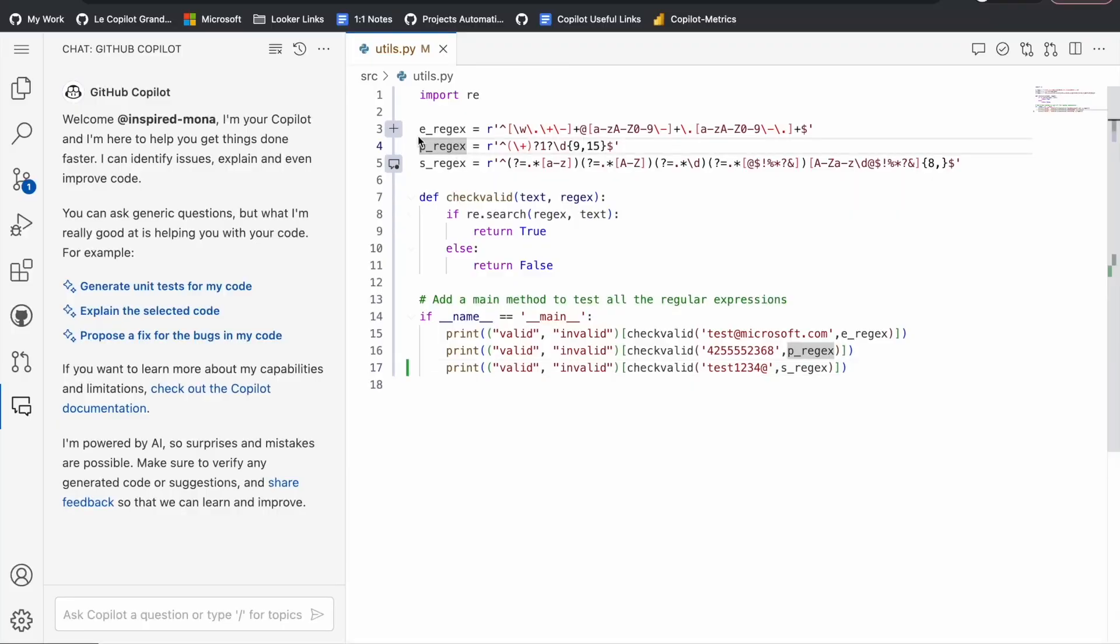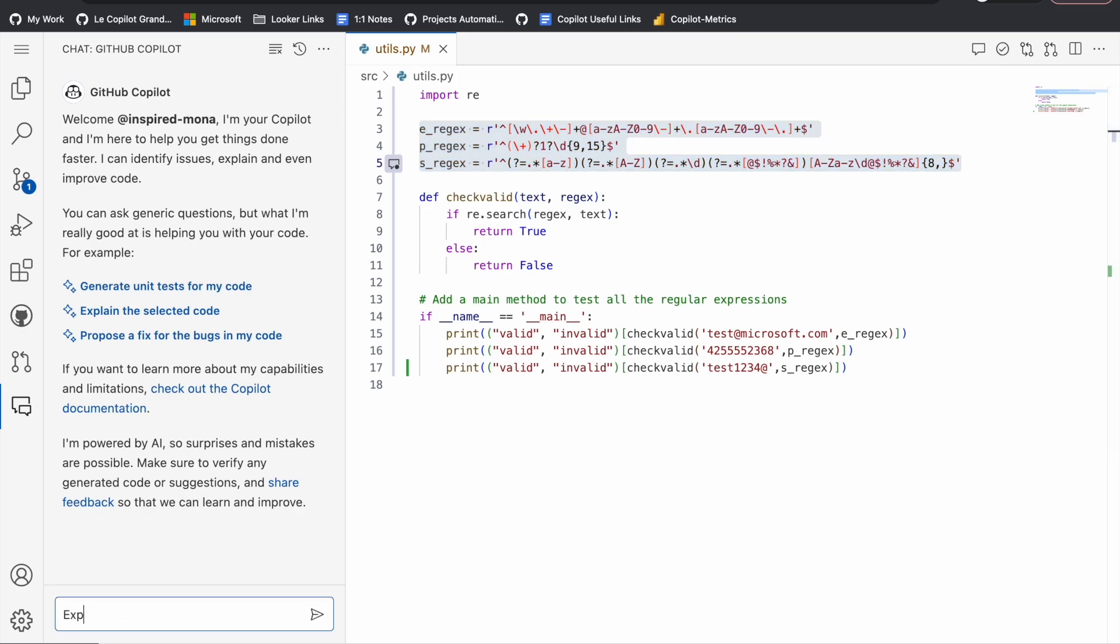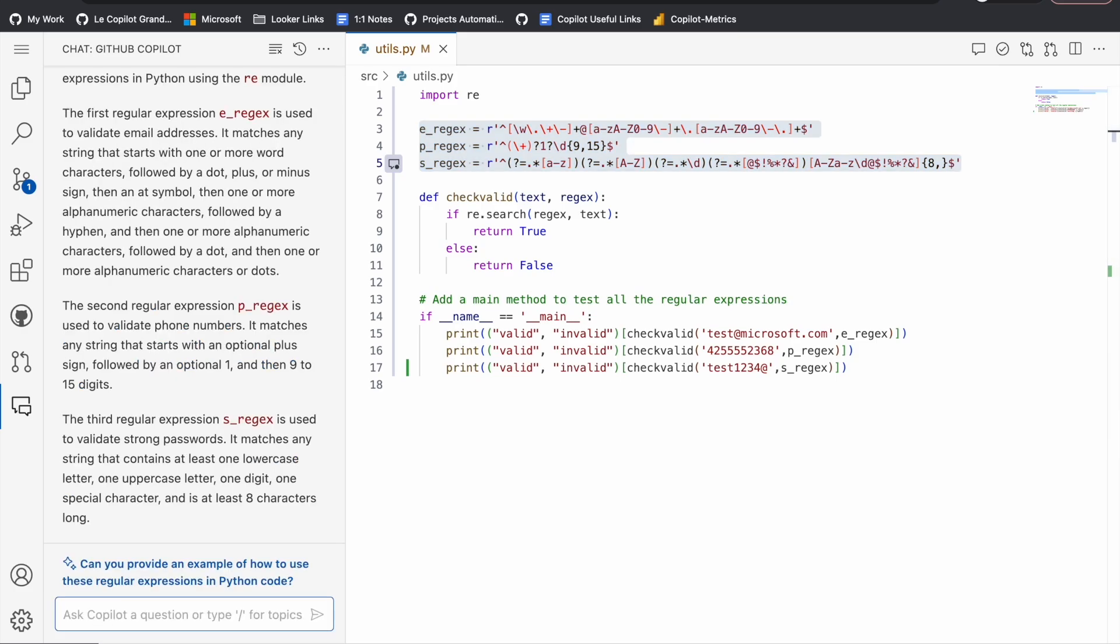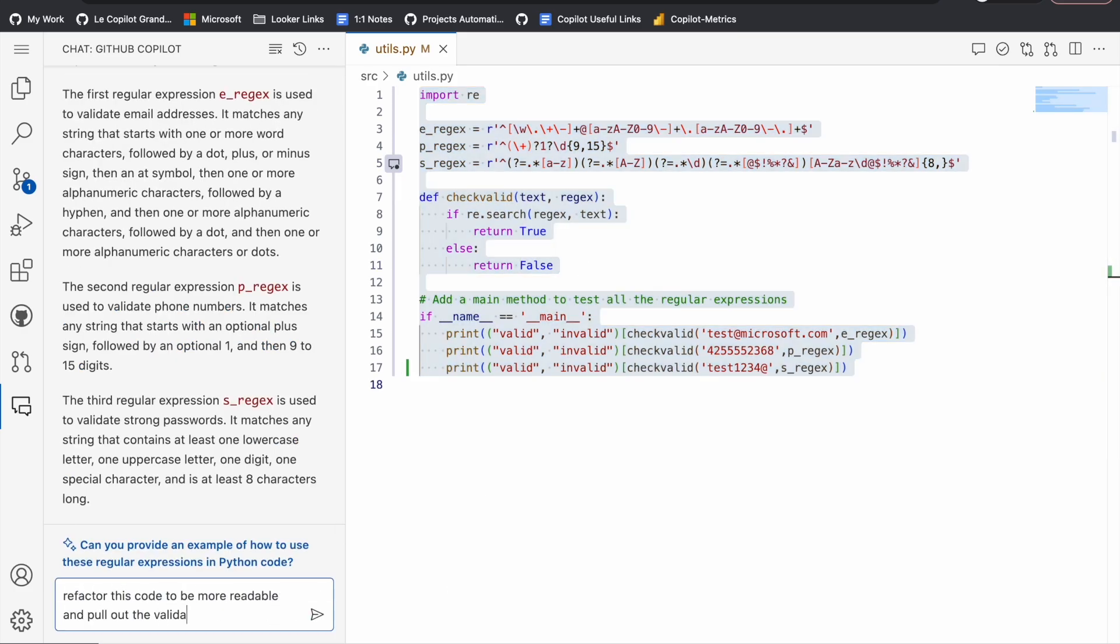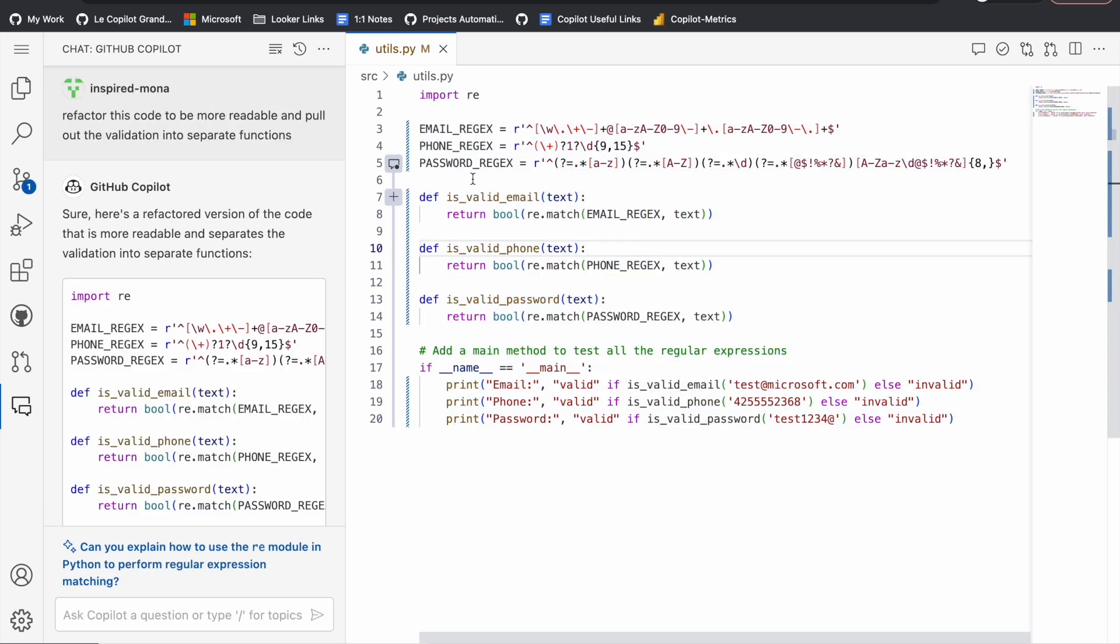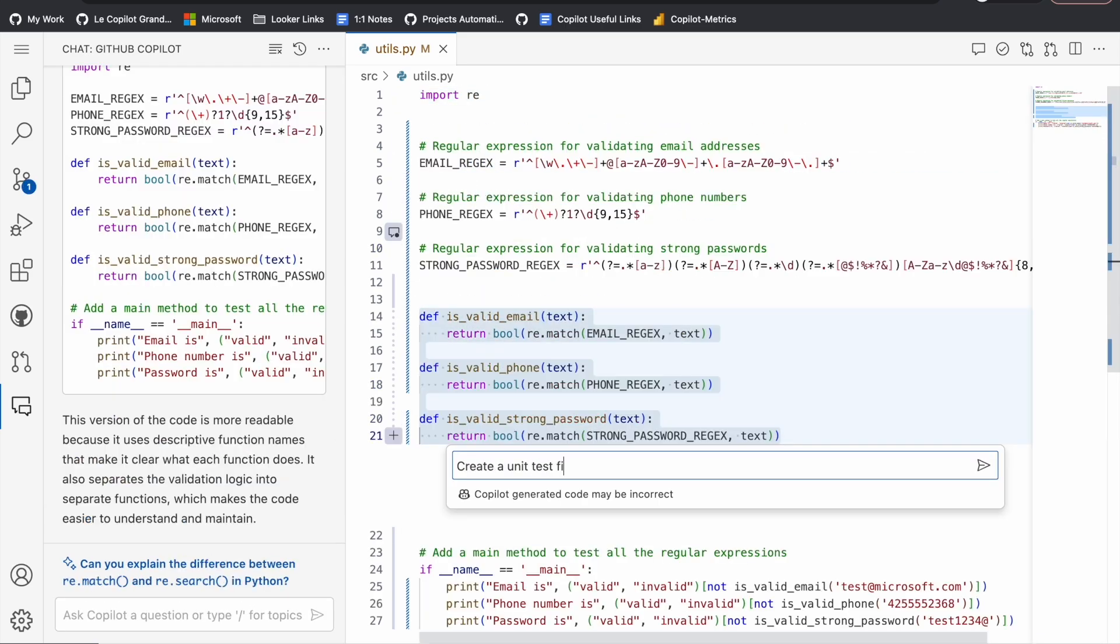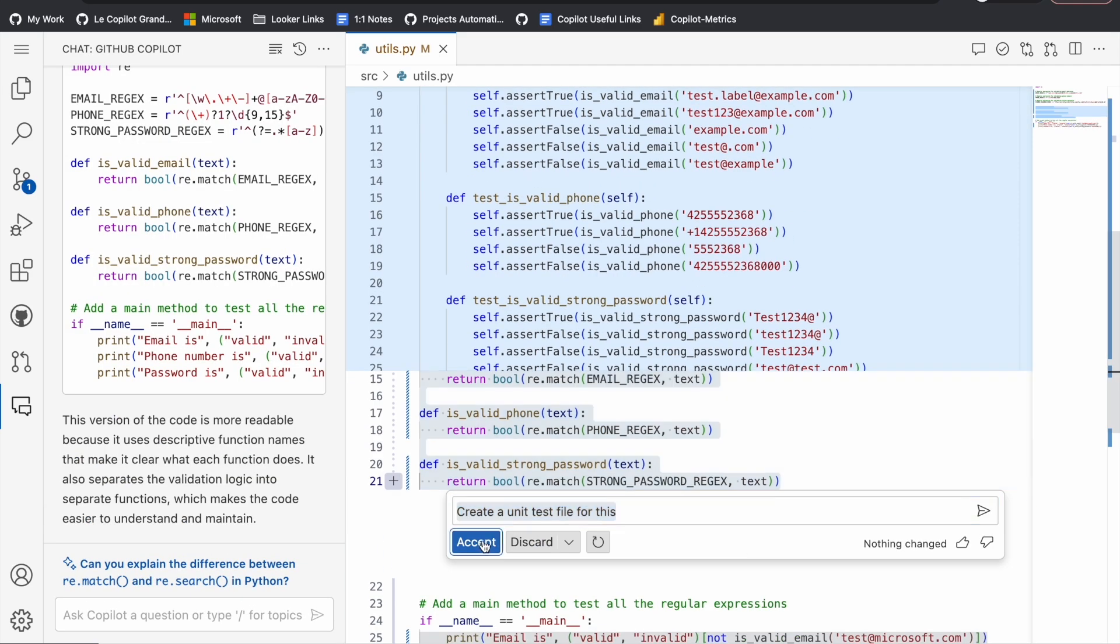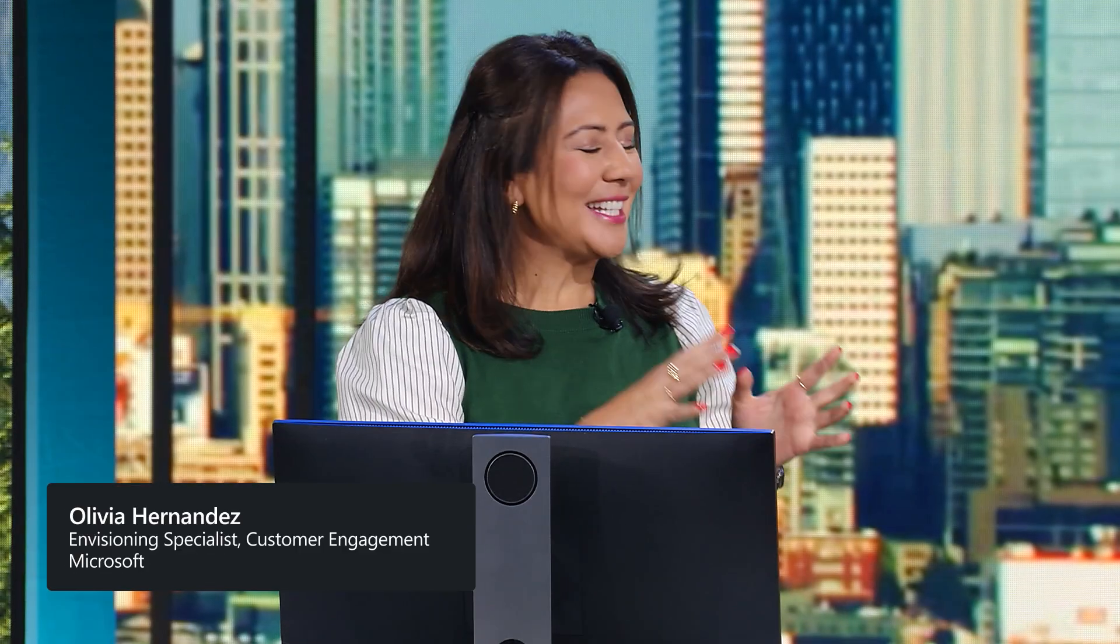GitHub Copilot is reducing repetitive tasks and allowing developers to focus on what they love, building great software. In just seconds here, we've got a maintainable, readable, and tested file.